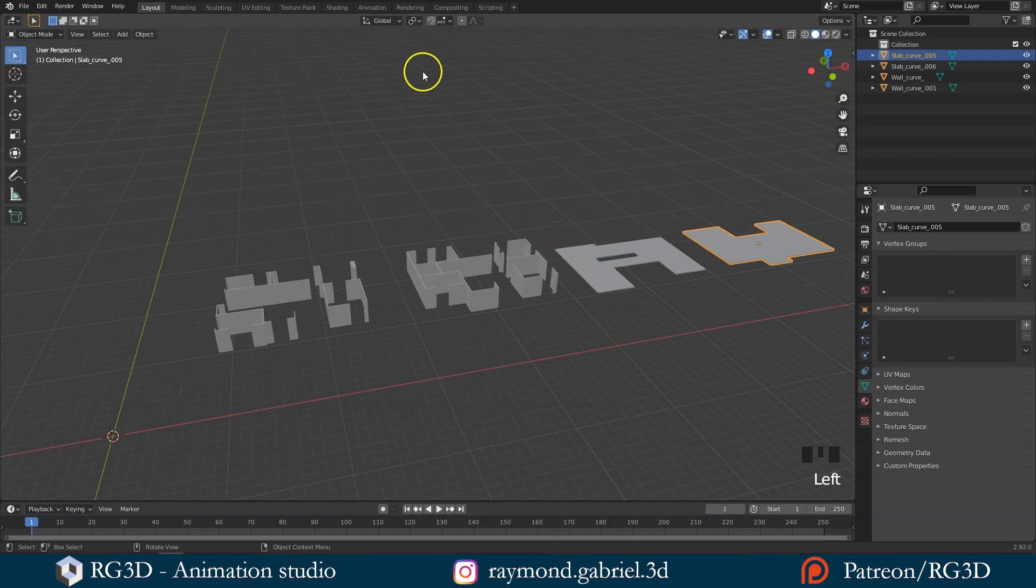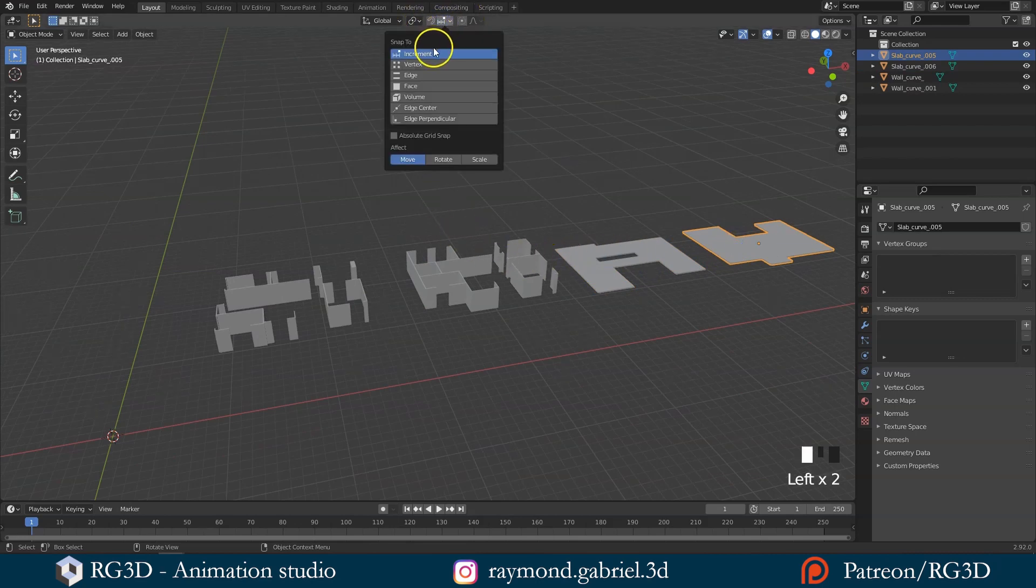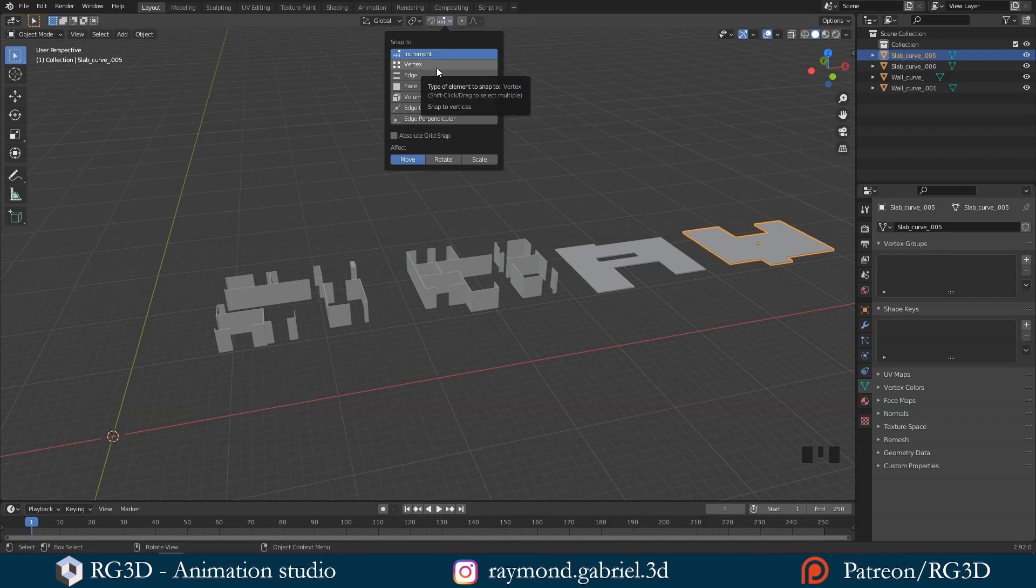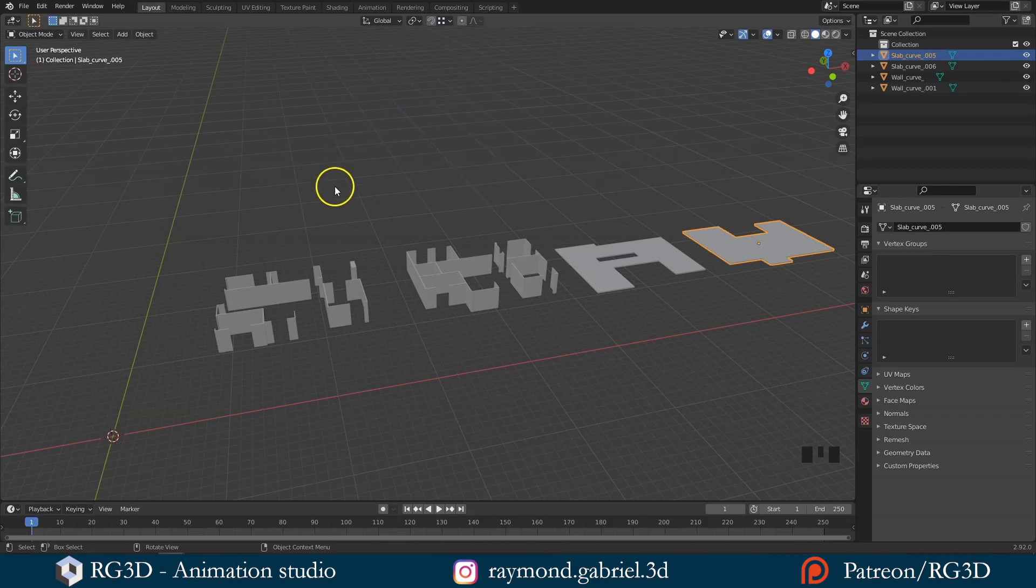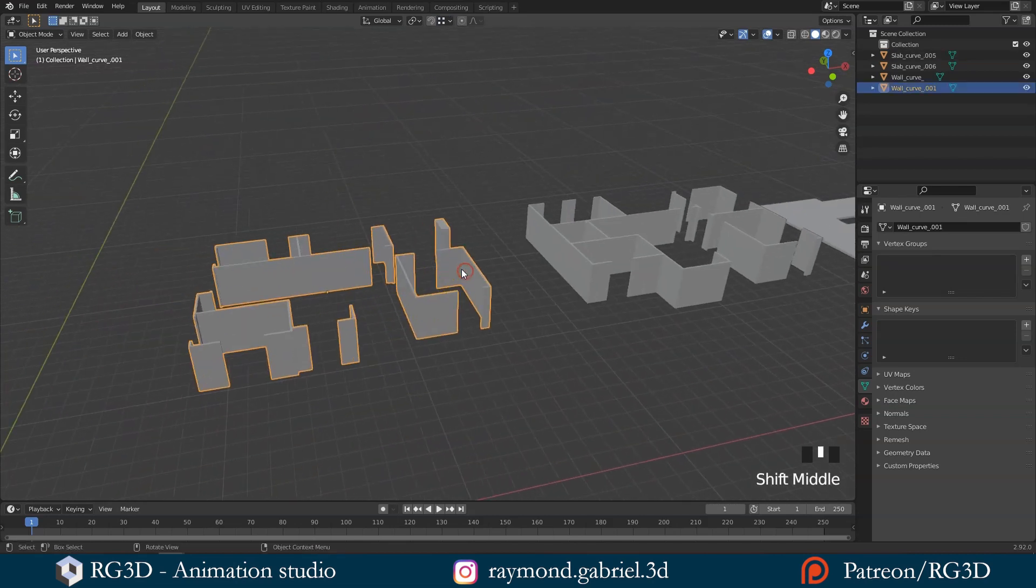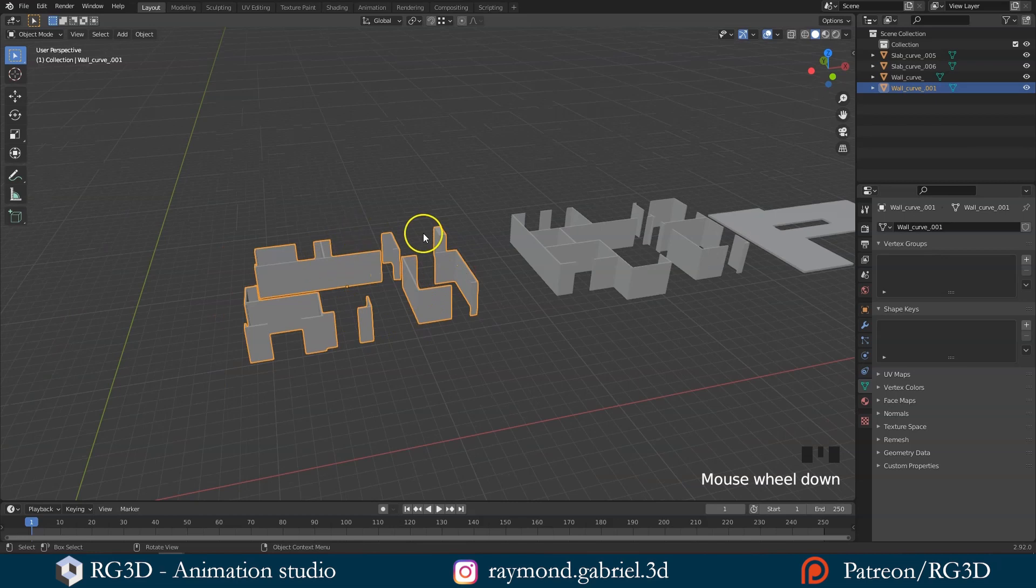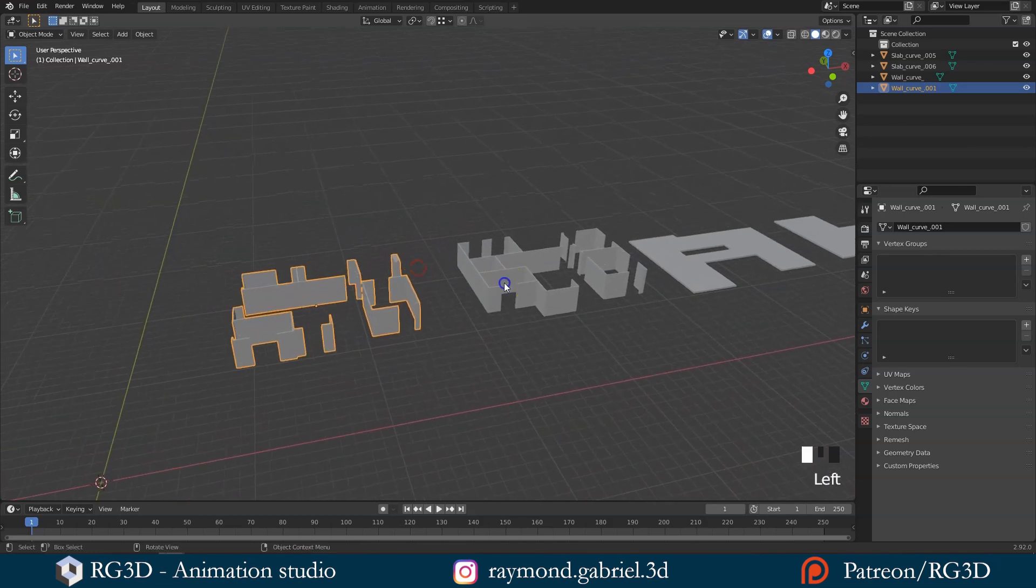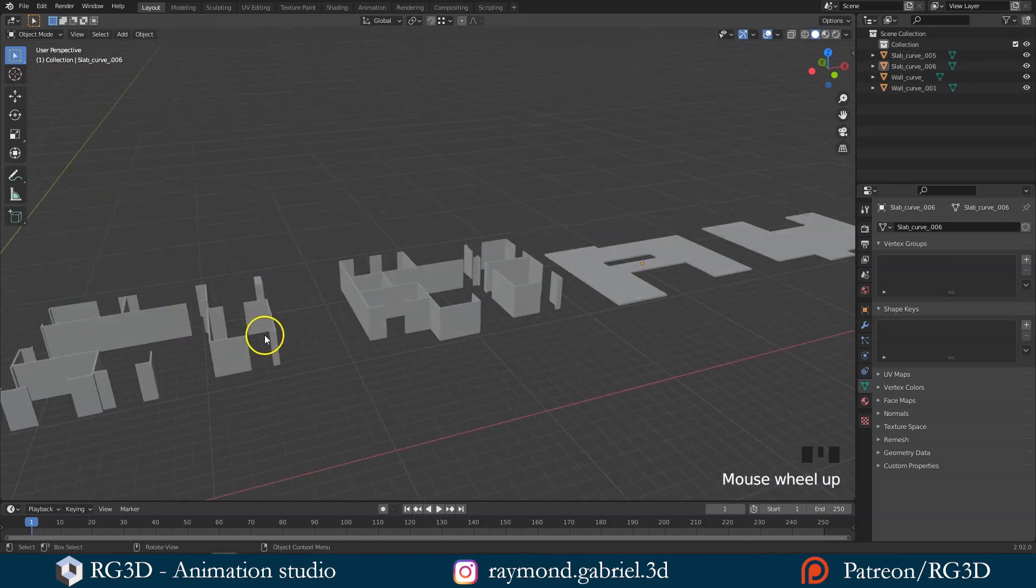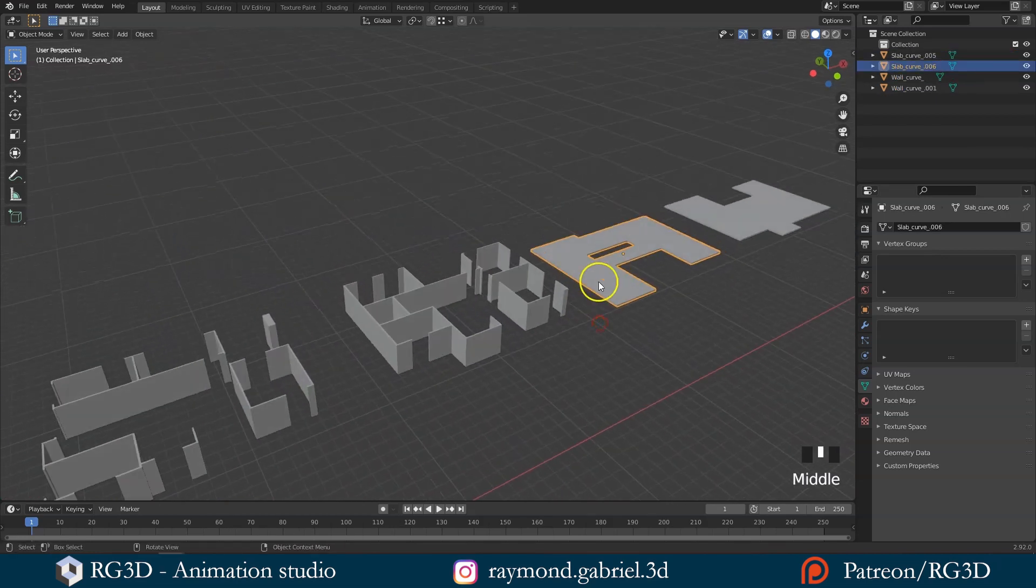Up here you have the snapping options. Right now the snapping is set to increments. To be able to snap perfectly, we need to use the vertex snapping. So switch it to vertex. The ground floor walls will be the base on which we will build everything, so let's start moving the other parts to it.